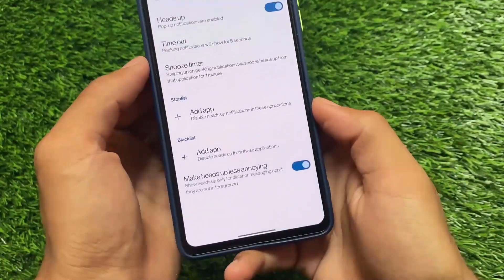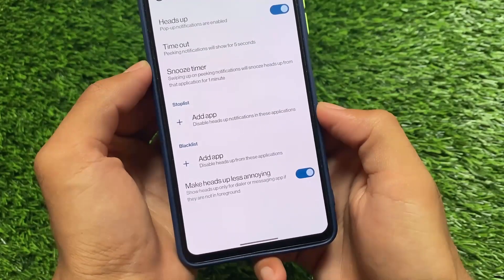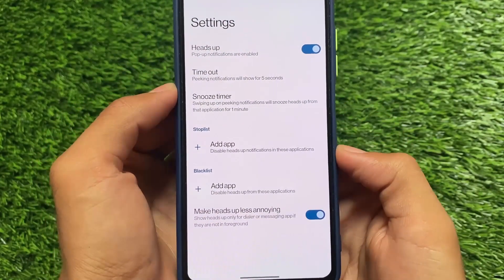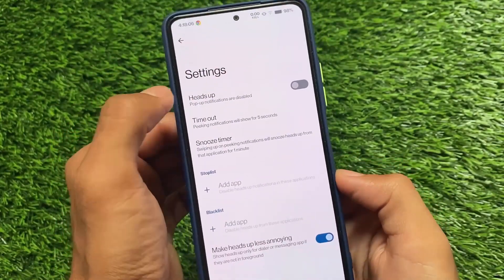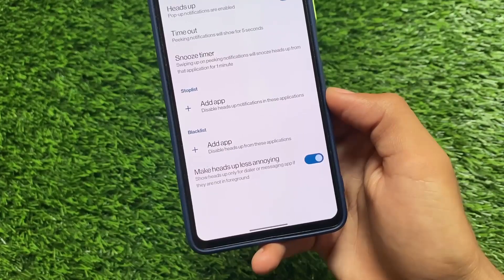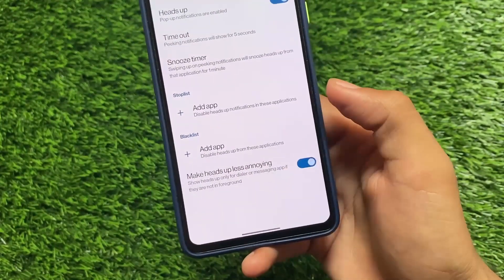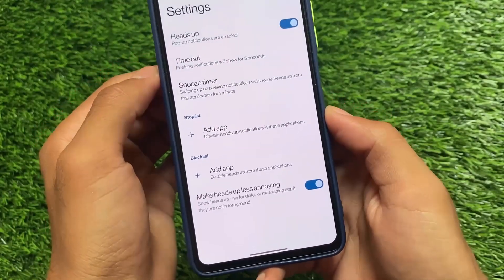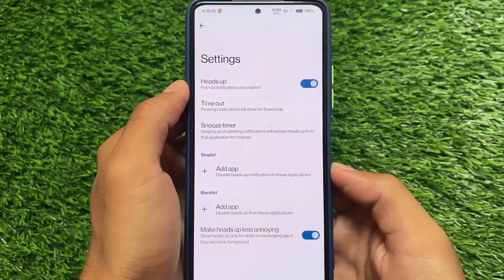Another feature I definitely love to use and always use on my device is the heads-up related option: 'Make Heads Up Less Annoying.' This is very useful for me because I want to enable heads-up notifications only for the dialer and messaging apps. For example, for WhatsApp, YouTube, or any other notification, I don't need heads-up. So this feature is quite useful and I definitely use it on my device.